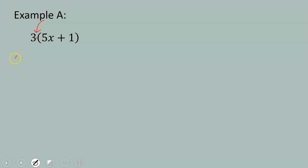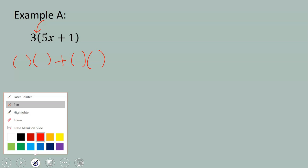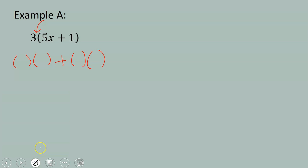So I'm going to show this work using parentheses, an addition sign, and another set of parentheses. Let me grab a different color. First, I'm going to show that we're distributing the 3 to the 5x.